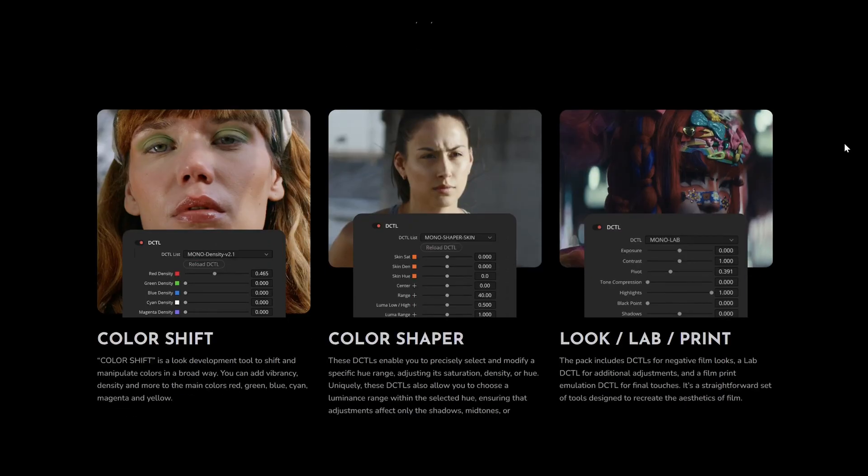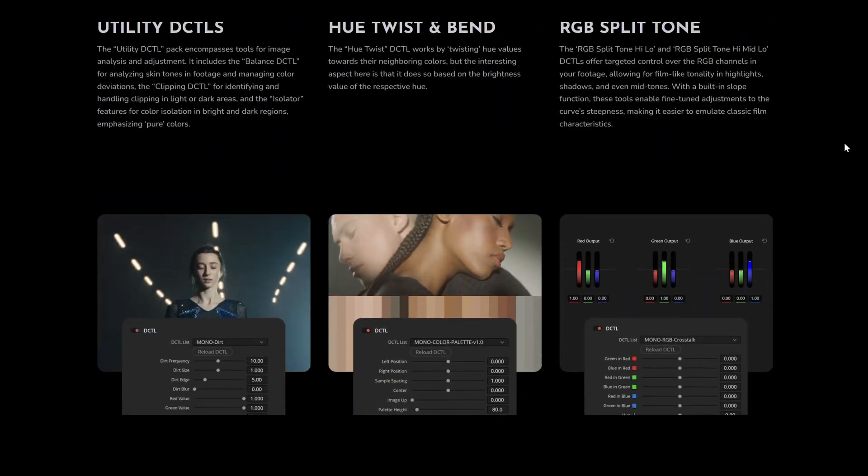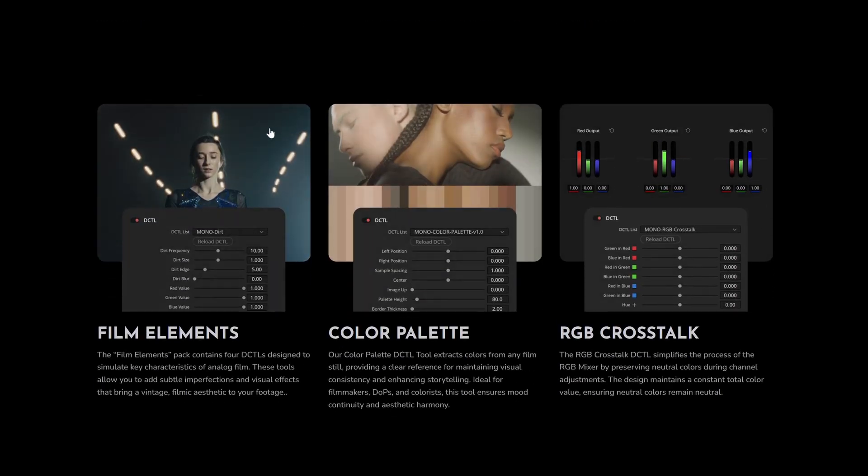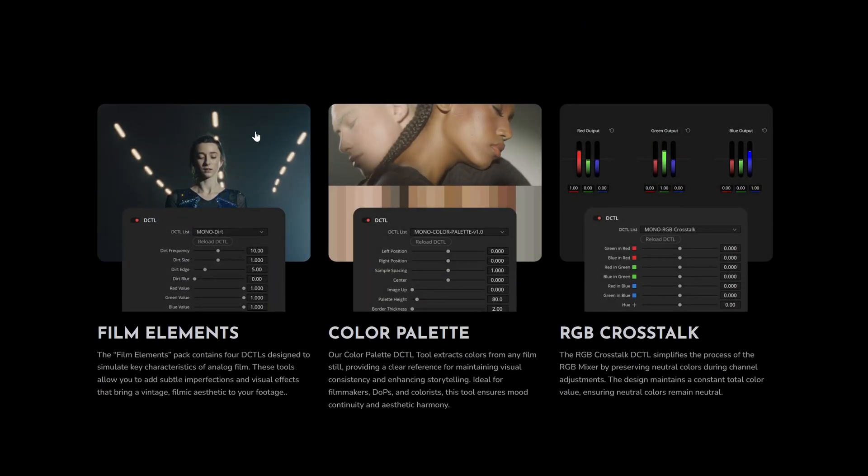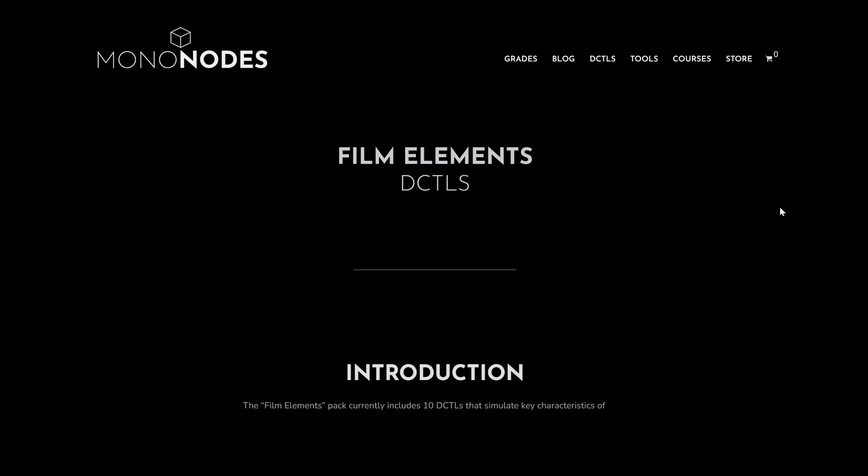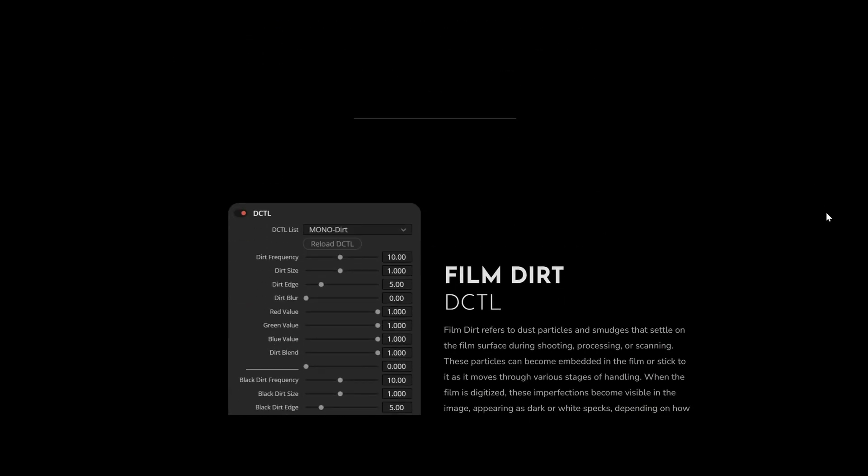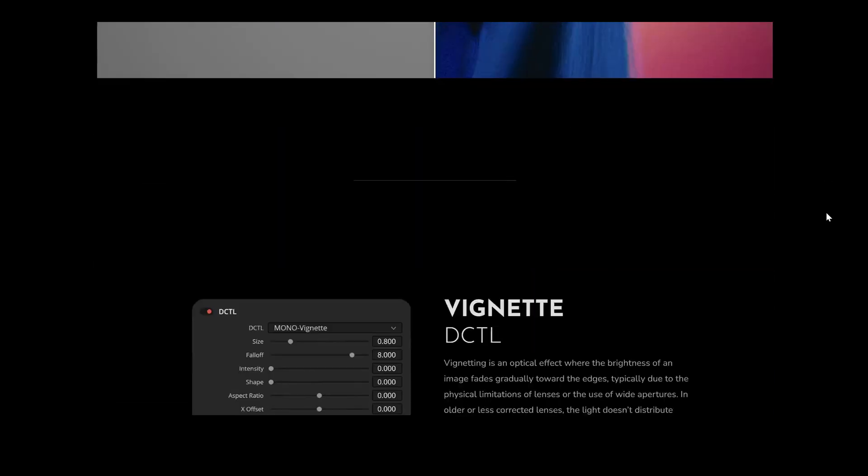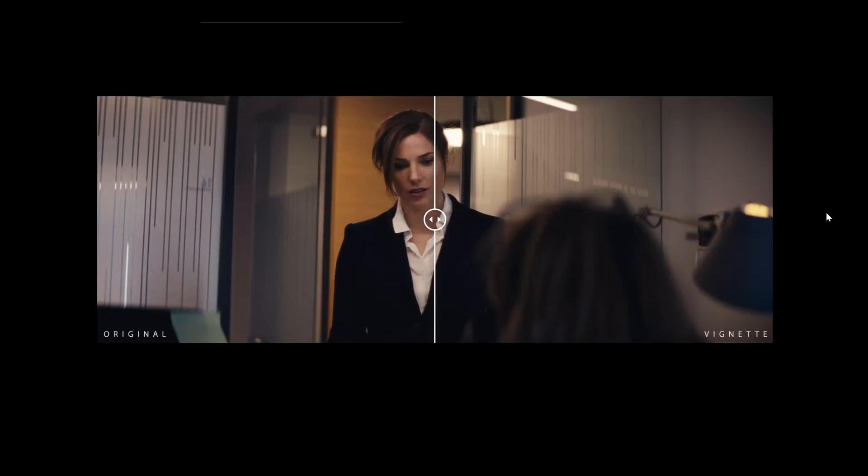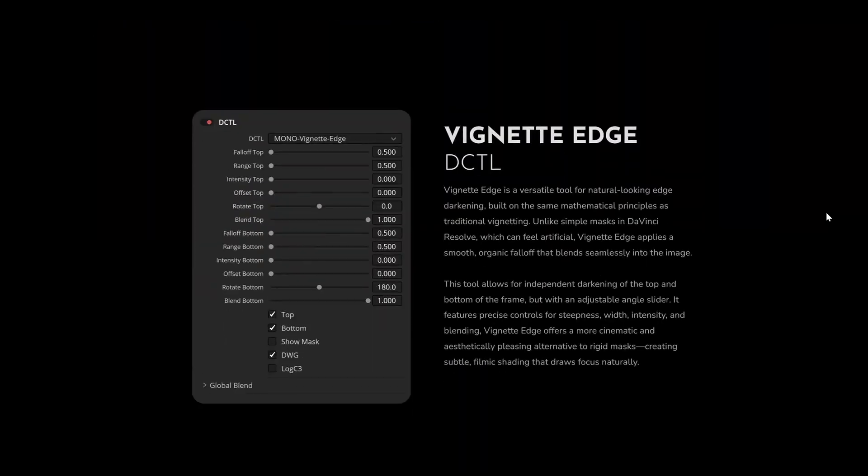You can try a free demo version of both tools on my website. It's fully functional, just with a watermark, so you can test it on your own footage and see how it fits into your workflow.